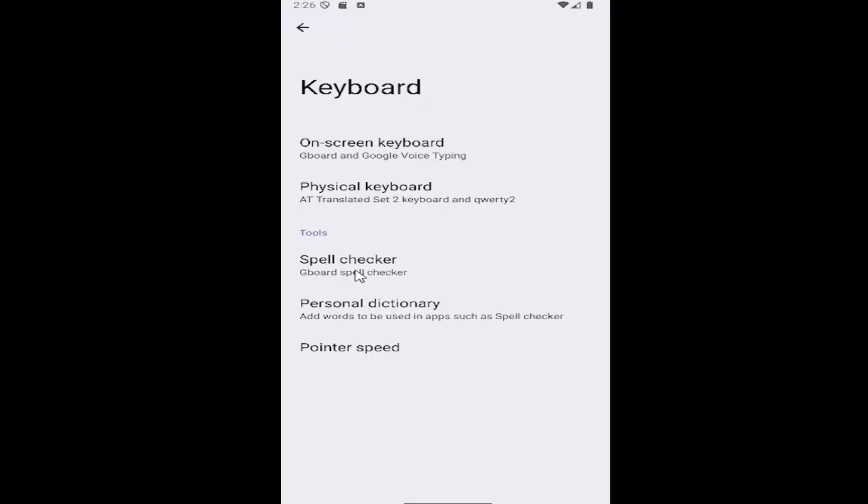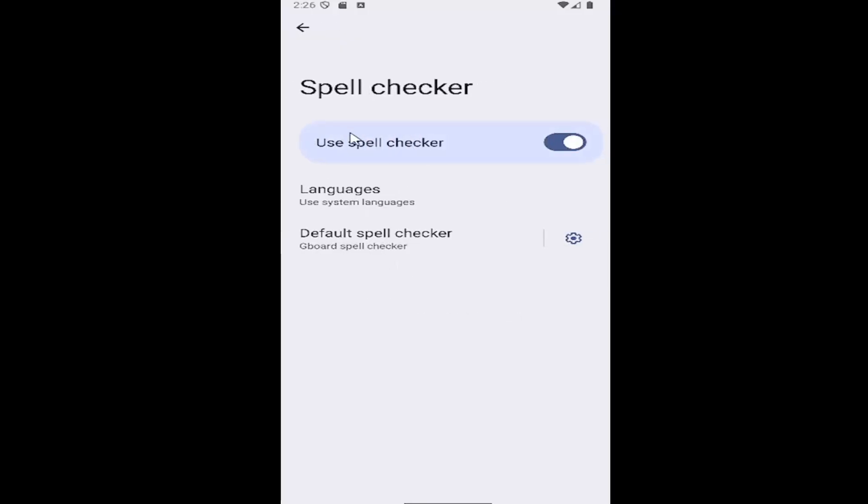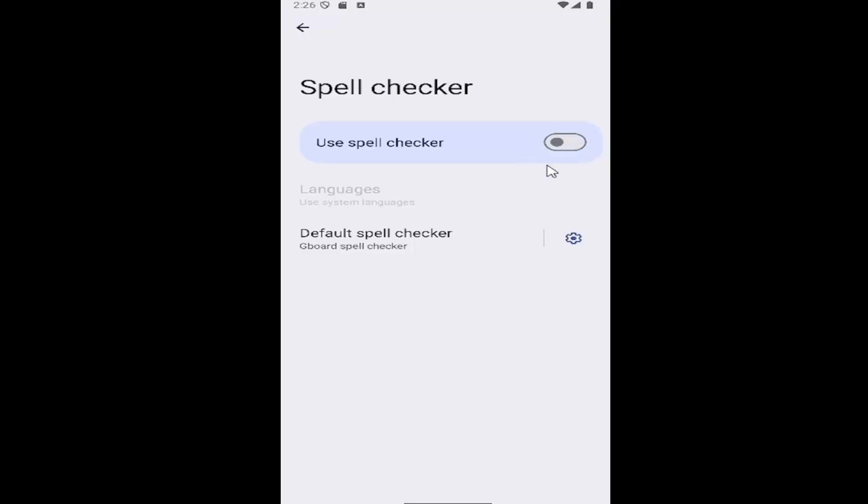Underneath tools, select spell checker. If you want to enable or disable the spell checker, you can toggle this option on or off at the top. It's in this oval. If it's toggled to the right, it means it's on. If it's to the left and grayed out, it means it's disabled.